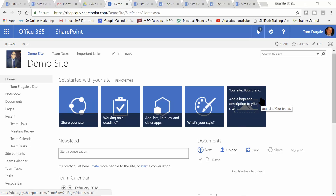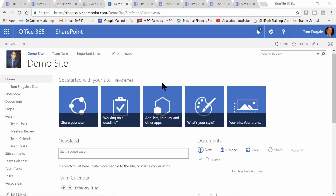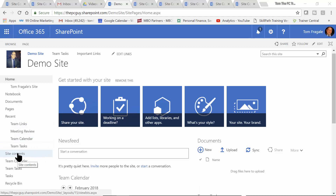I want to show you how to make a survey within your SharePoint site. Here we have a pretty typical SharePoint site, and what we're going to do is go into the site contents. In order to do this, you have to be a site owner, a site admin, or somebody who's able to contribute to that site. So I'm going to click on site contents over here.